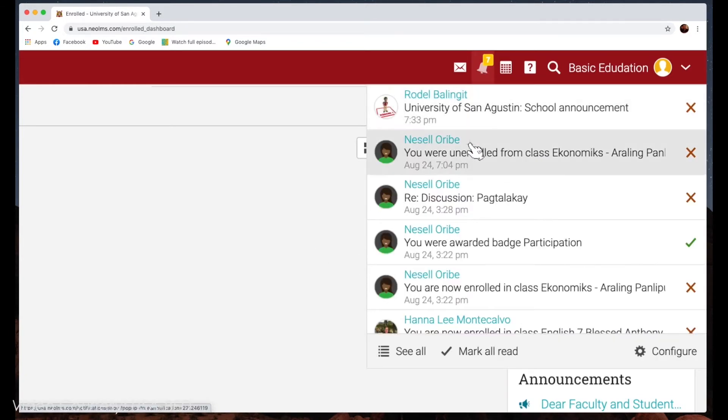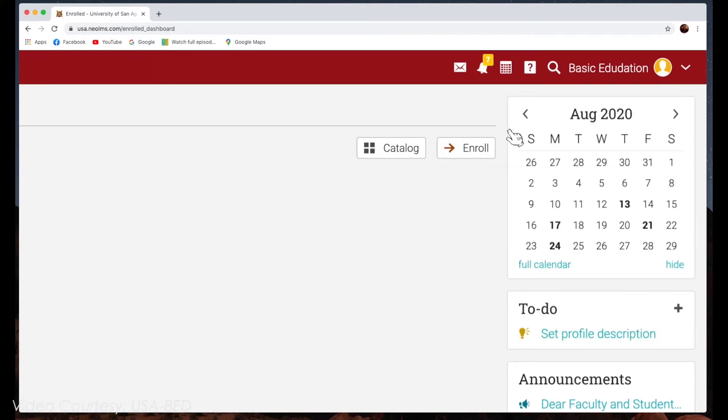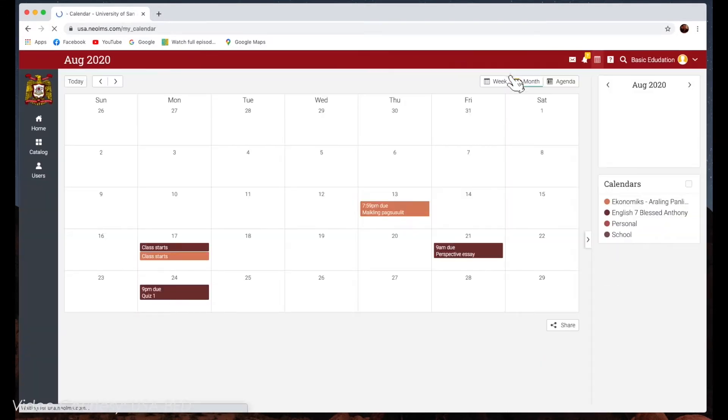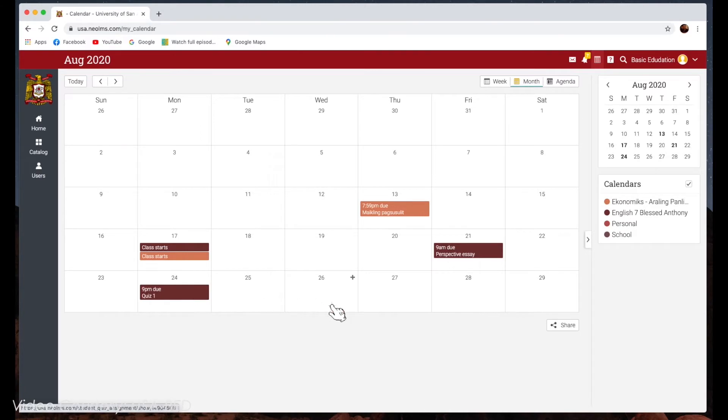Here are samples of notifications. The calendar tab allows you to see the marked dates of important events, deadlines, and schedule of classes.